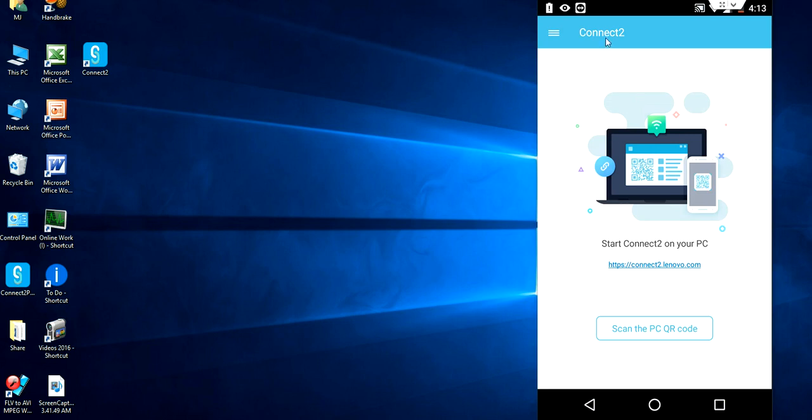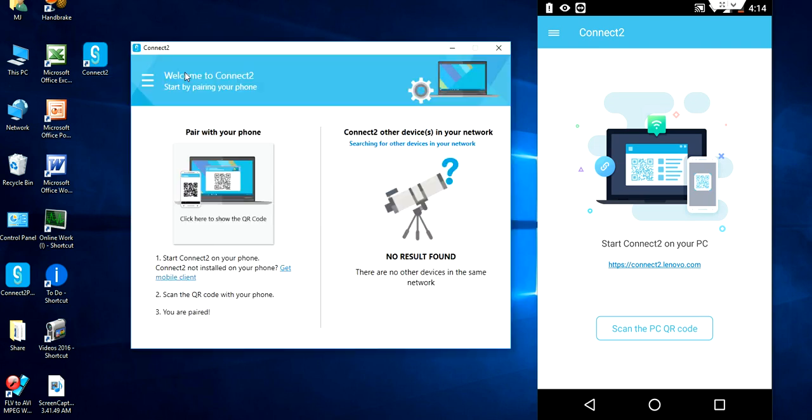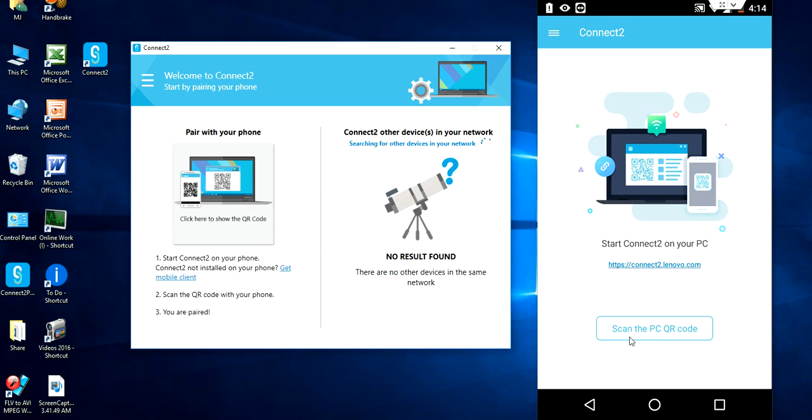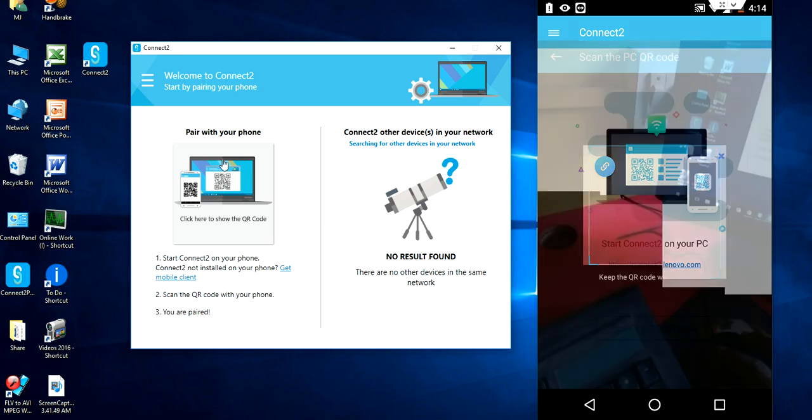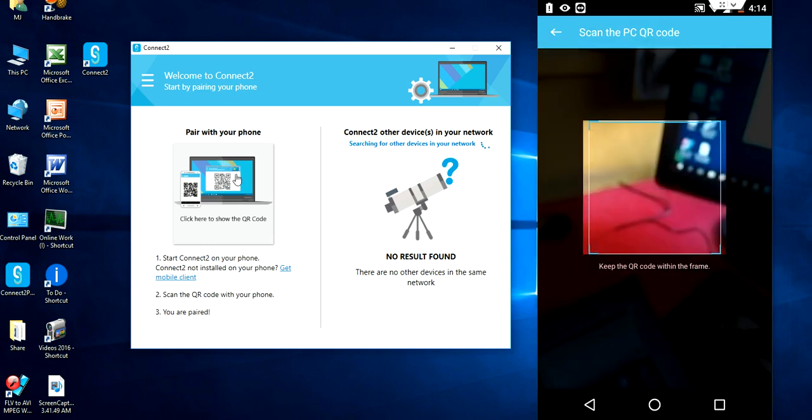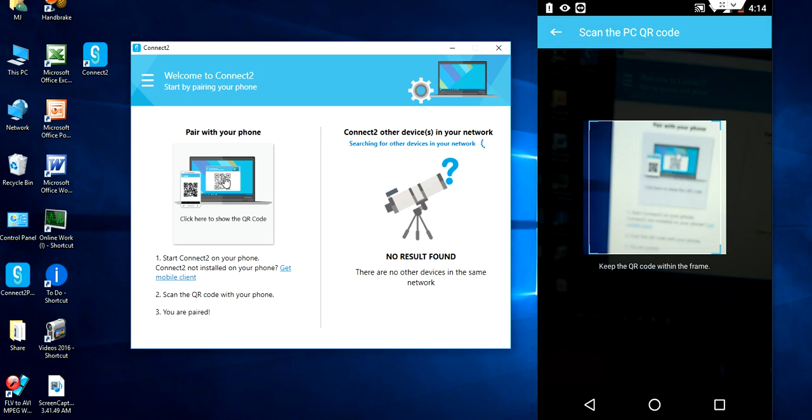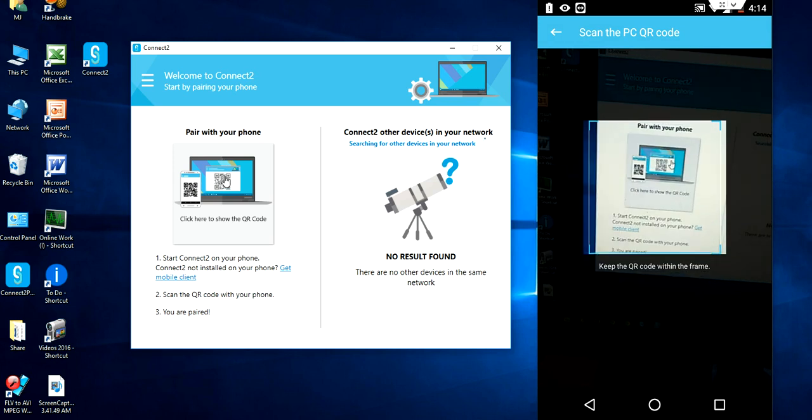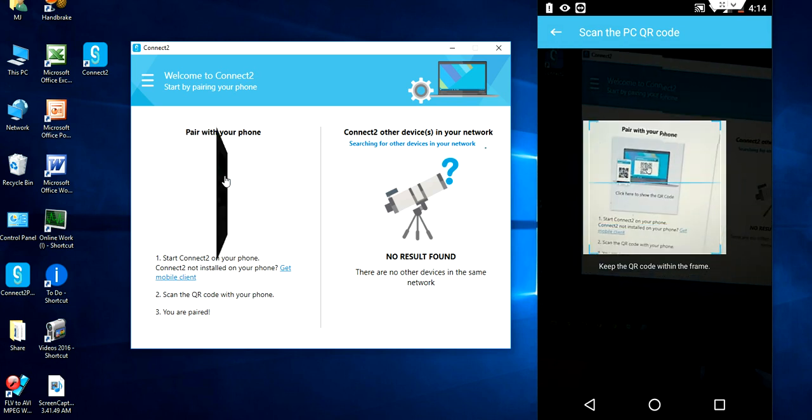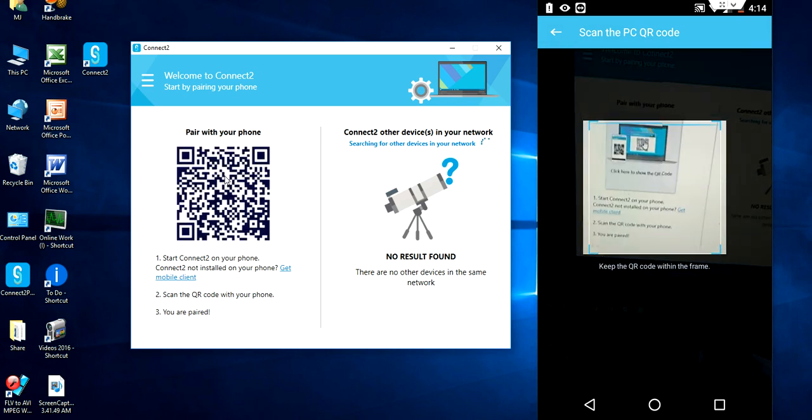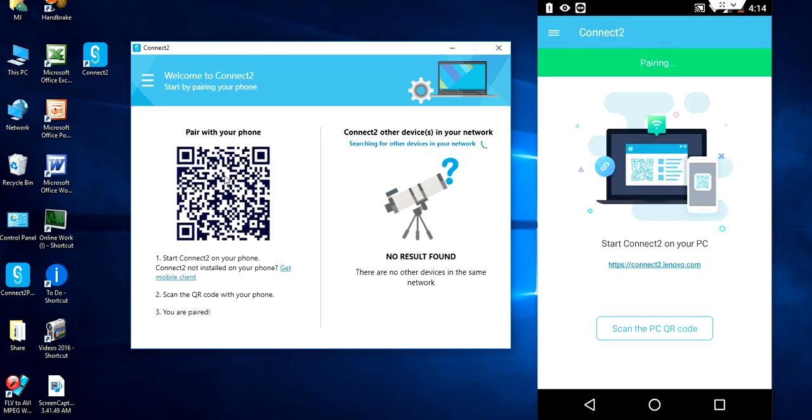Launch the app in your phone and simultaneously open the Connect2 App in your desktop. Now you need to scan the PC QR code. In your phone, just tap the scan the PC QR code. In the desktop, just tap on the pair with your phone. Just tap on the scan. You will get this code. And now, that's it. You are connected.